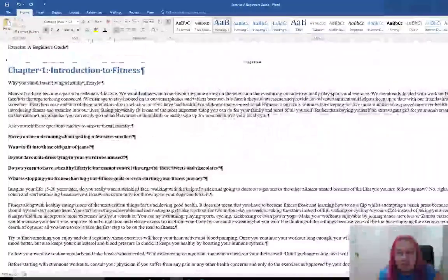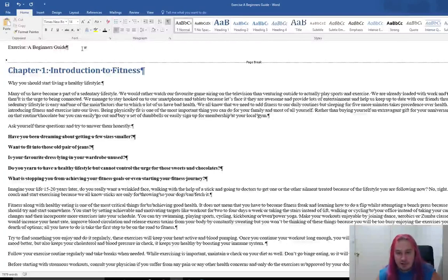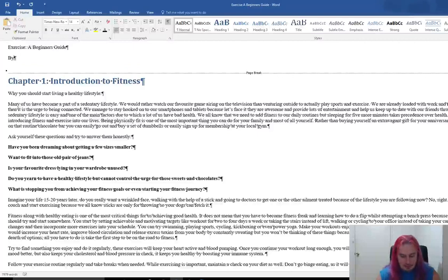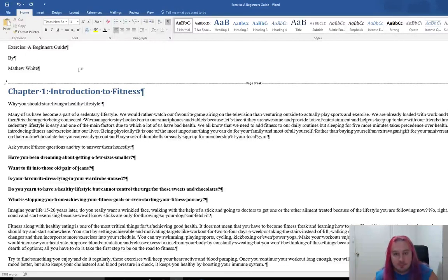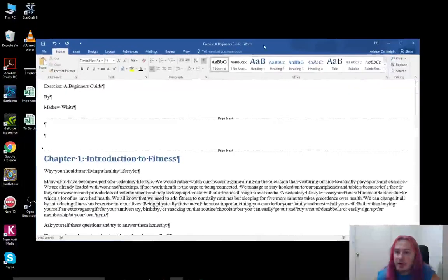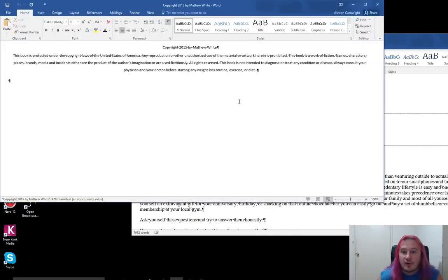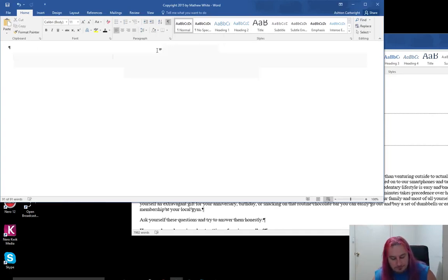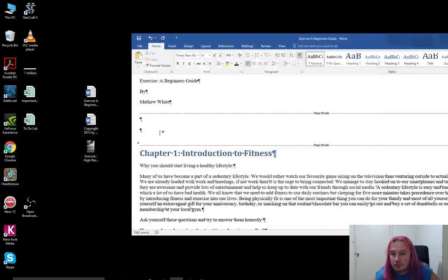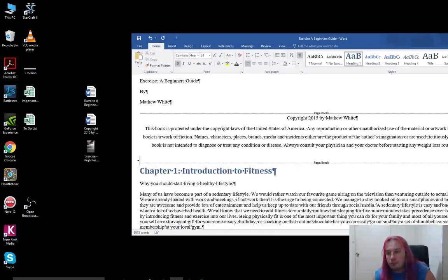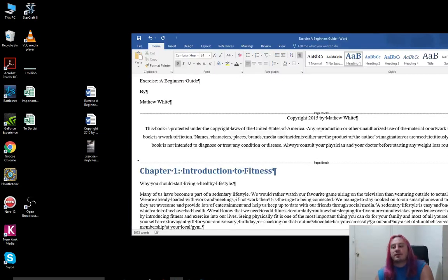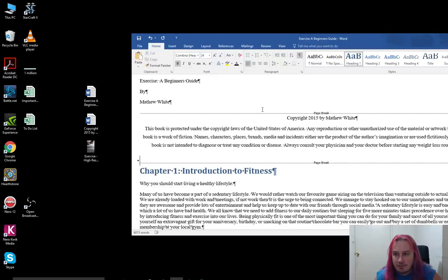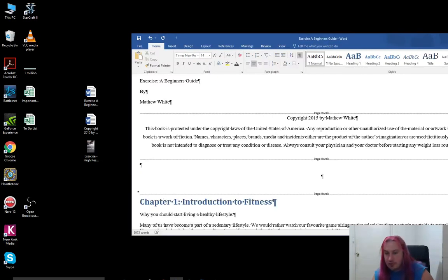Now what we're going to do is add the title page. Exercise: A Beginner's Guide by Matthew White. That's the title page. We'll fix up the formatting for that in a moment. Go to the next page and add a copyright. I've already got a copyright, just a default copyright here already written up. So I will just copy and paste that into here. If you want to use this copyright for your own books, you're more than welcome. There'll be a link below to it where you can find it on paidauthor.com, which is a website I'm working on with some other people.